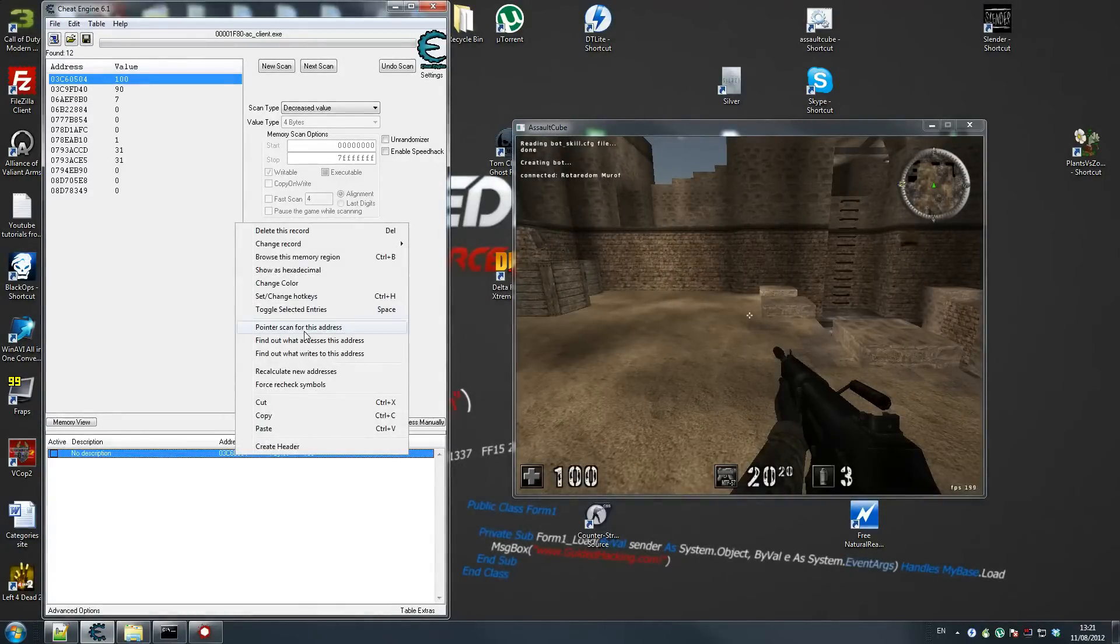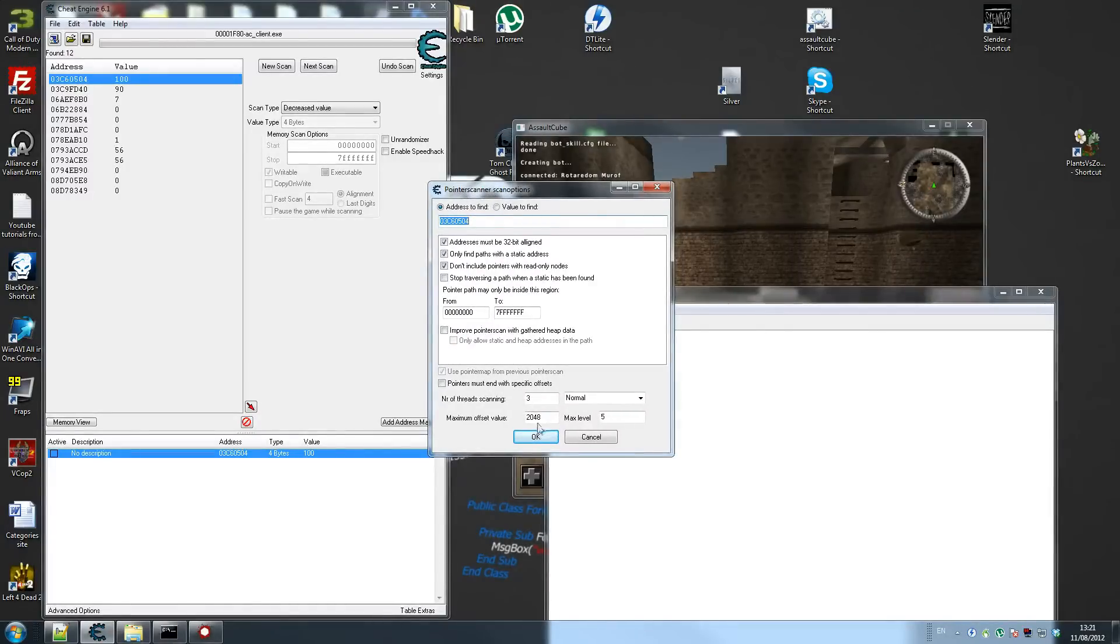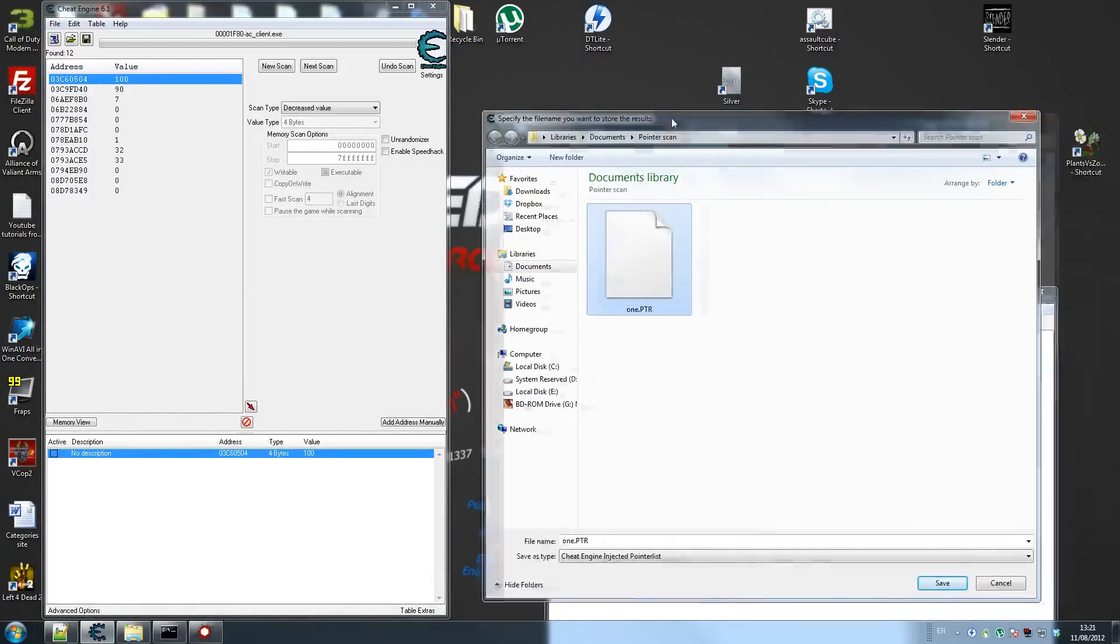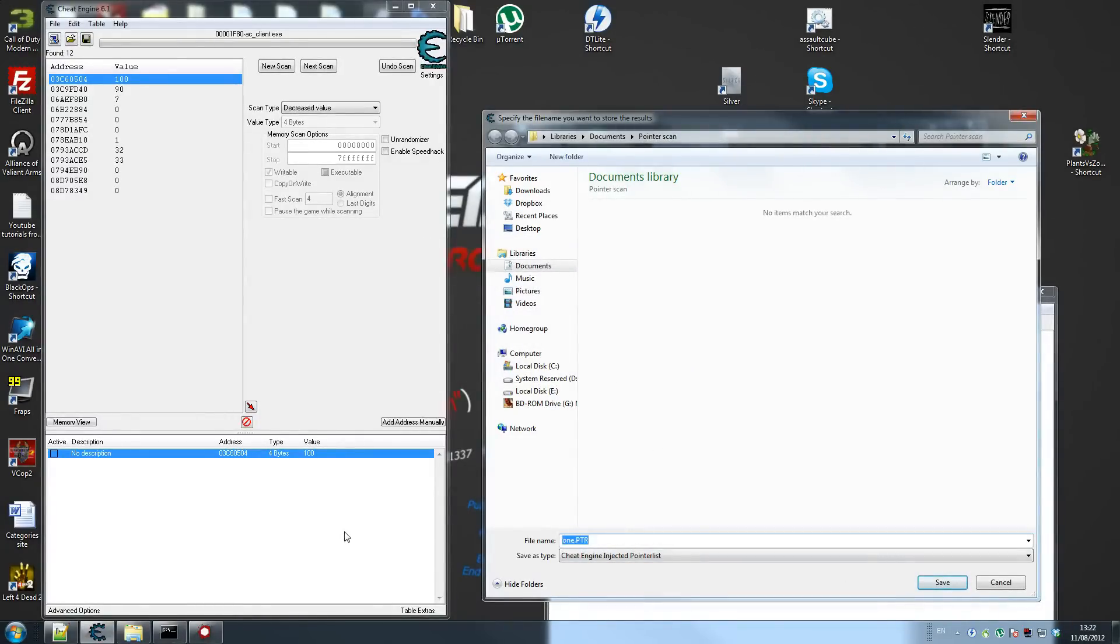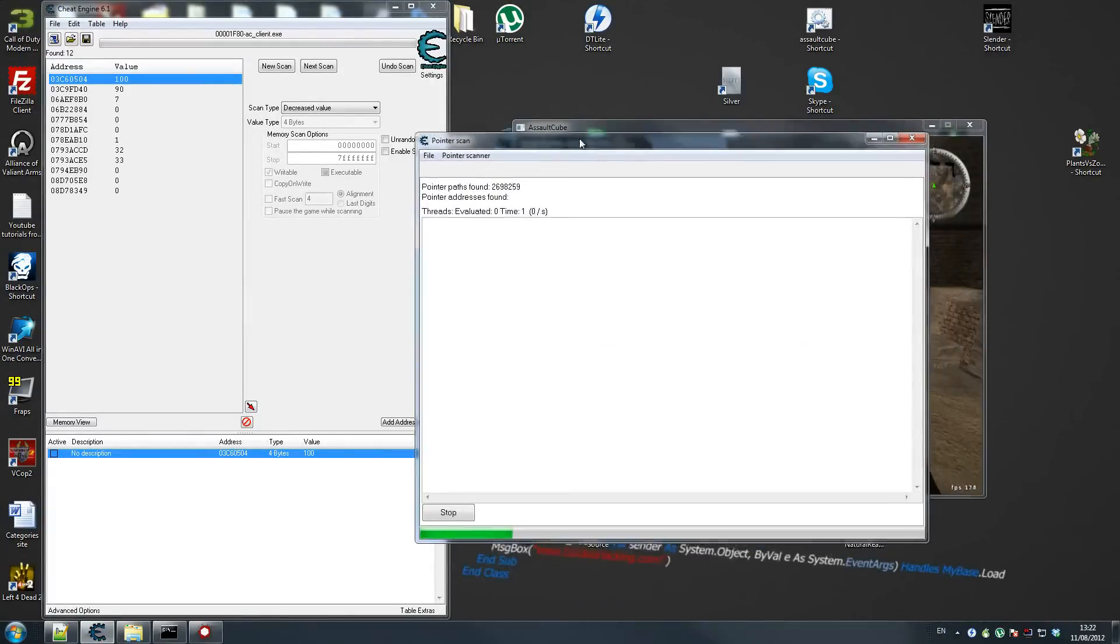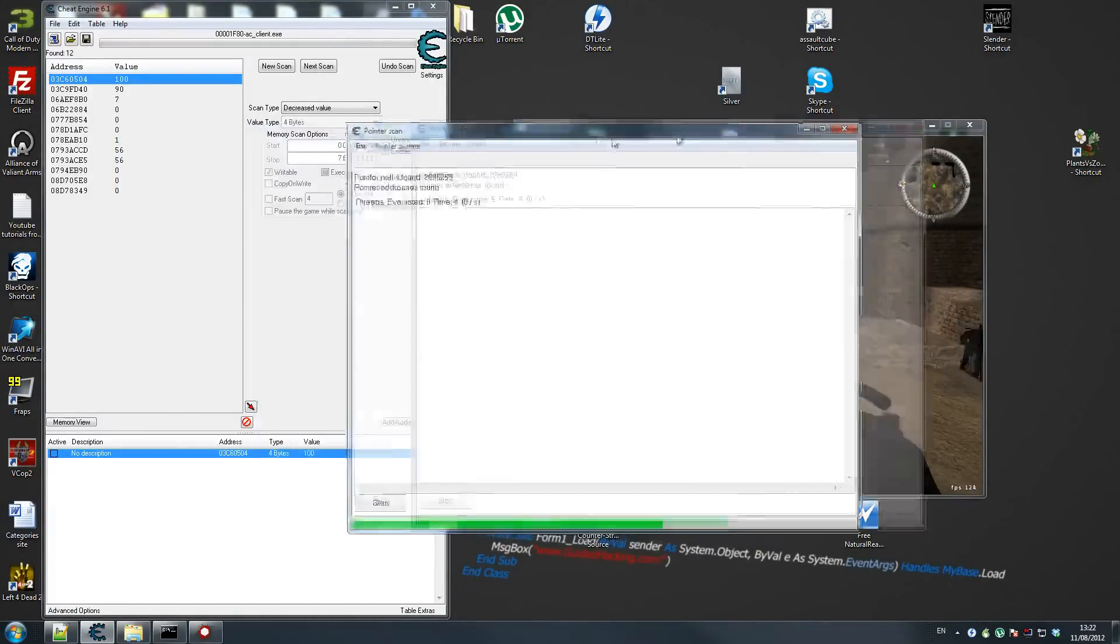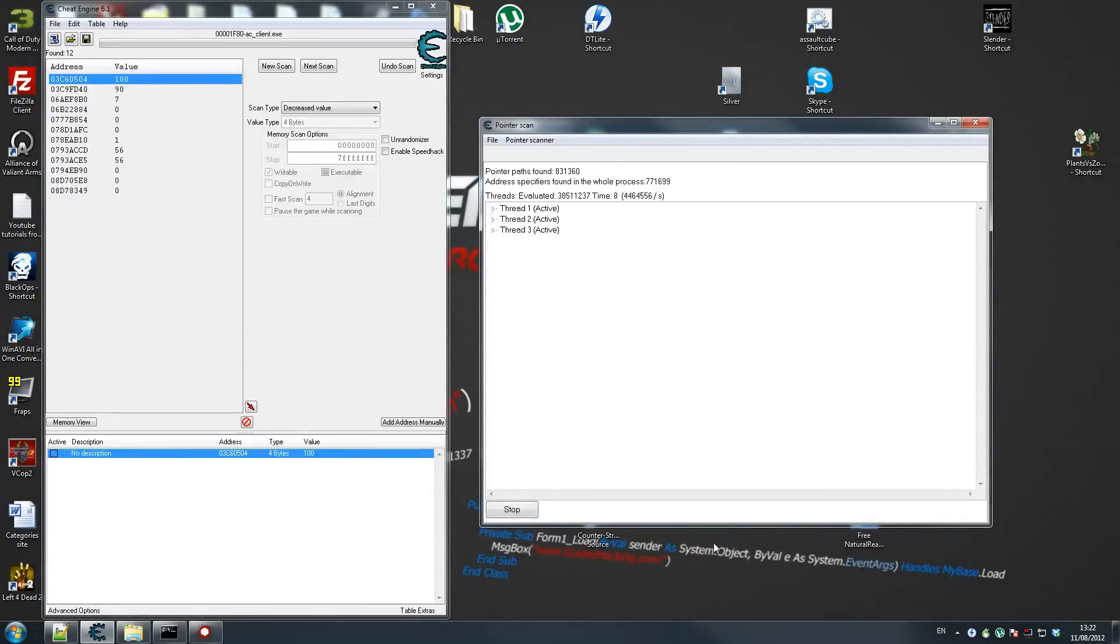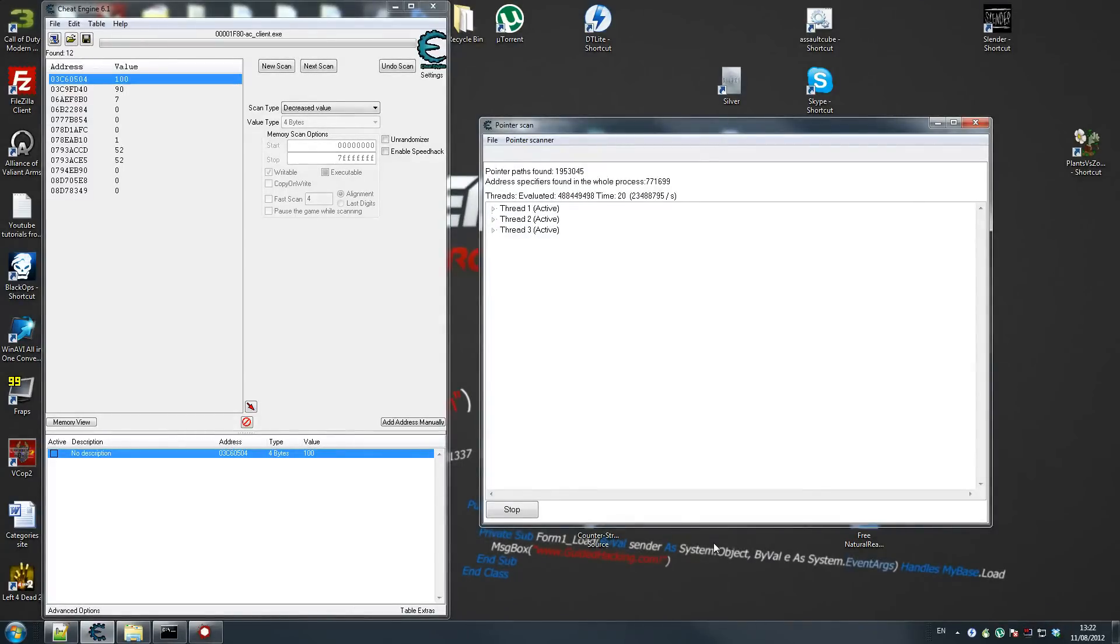So I shot him a couple of times, look for decreased value. Because I killed him, his thing will go really high and then he'll come back to 100 again. So that's his address. First thing we're going to go is right click pointer scan for this address because we're going to scan it. I'm going to go number of thread scanning 3. I previously set up this folder here so I can store all my pointer scans. Just write 1 and save.